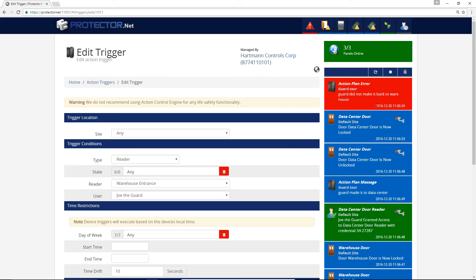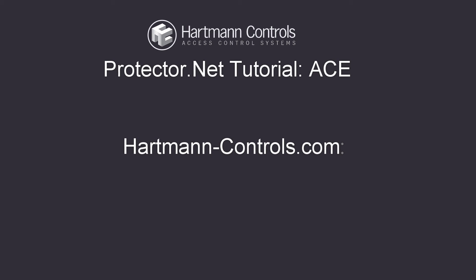As you can see, we can easily make guard tours with ACE and customize them to our needs. We can even utilize other actions to make the reader beep, warn the guard, trigger relays, alarms, and much more. That's all for this video. Check out our other videos with examples of more advanced action plans. For more information, please visit Hartmann-Controls.com.